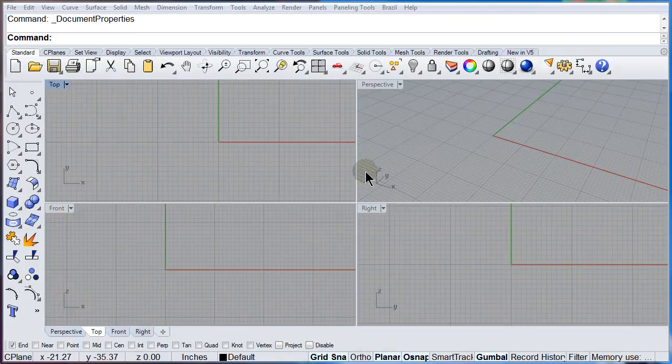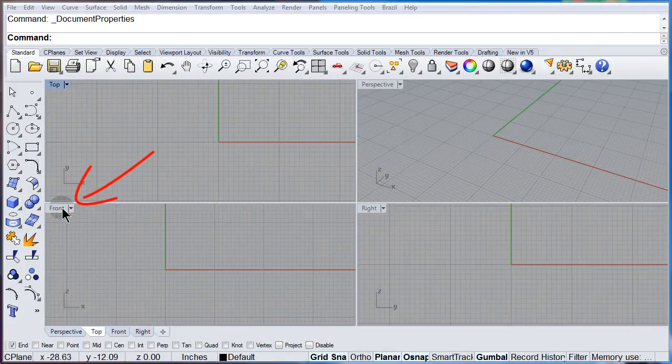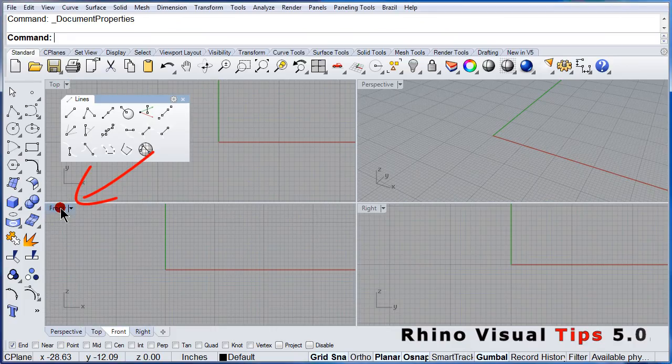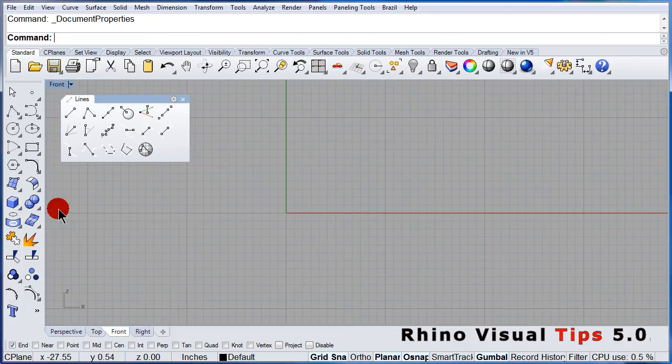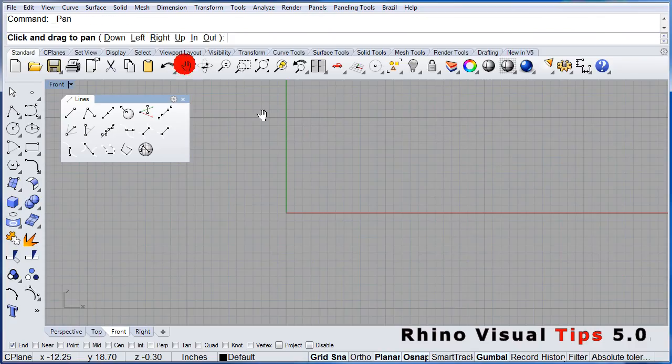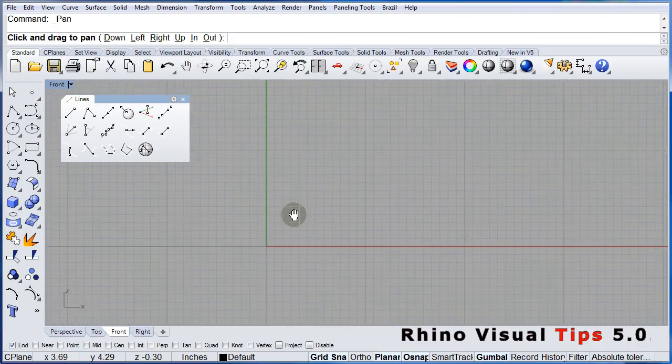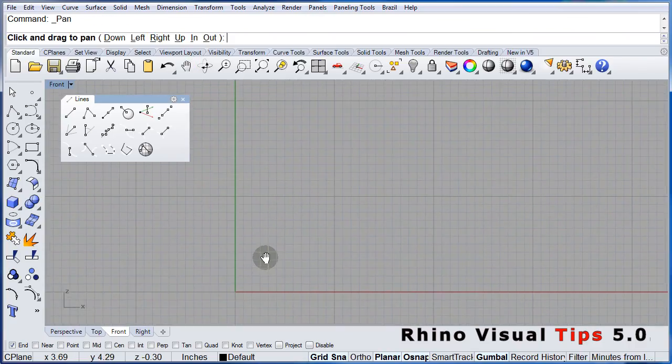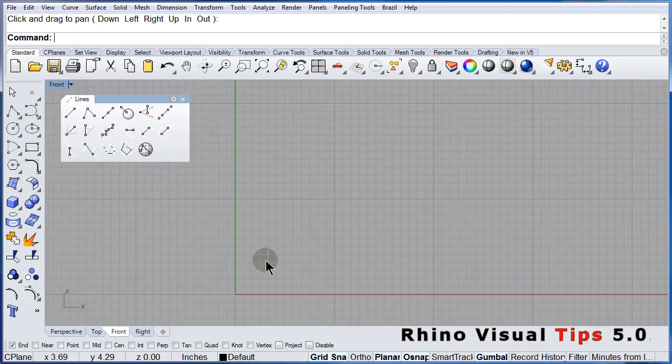Let us draw a very simple 3D wireframe house. Maximize the front viewport. Double click. Pan just a little bit down.